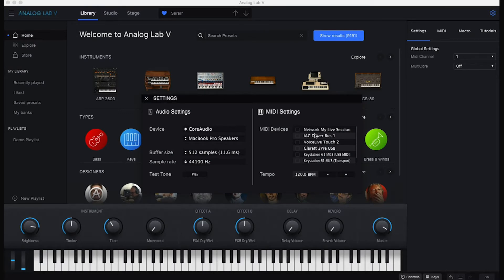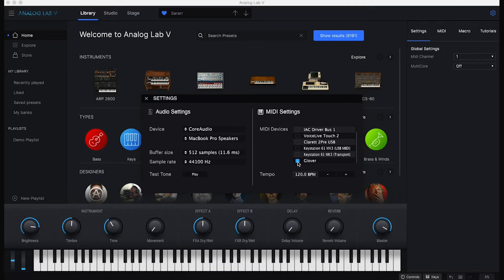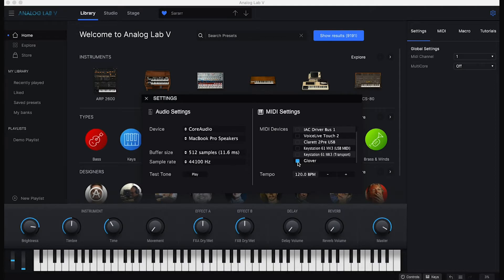Then where it says MIDI settings, you'll see a list of all your connected MIDI devices. Glover is in that list too, and you just have to make sure it's ticked so Analog Lab is ready to receive MIDI data from Glover.